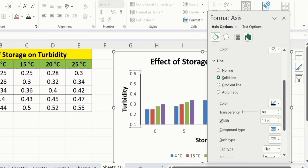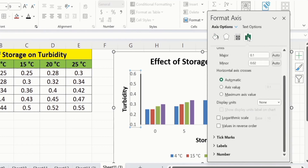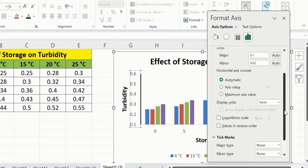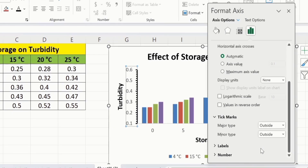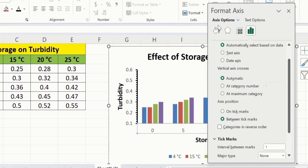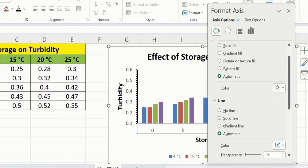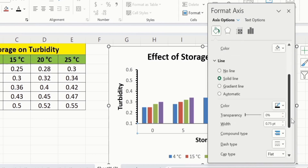Again go to Axis Options and if I scroll down, here you will find the option of Tick Marks. I want to insert tick marks on the outside — select outside for both major and minor tick mark types. After doing that, click on the x-axis and repeat the similar procedure: go to Fill & Line, select Solid Line, choose black color, and select width 1.5 pt.